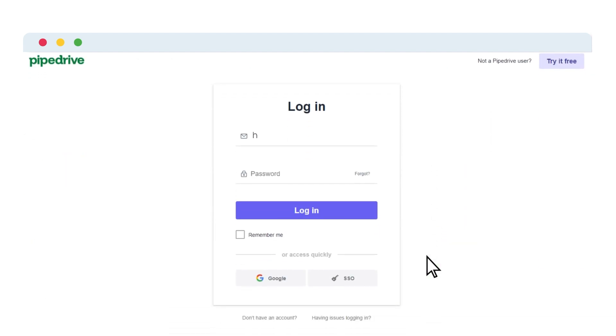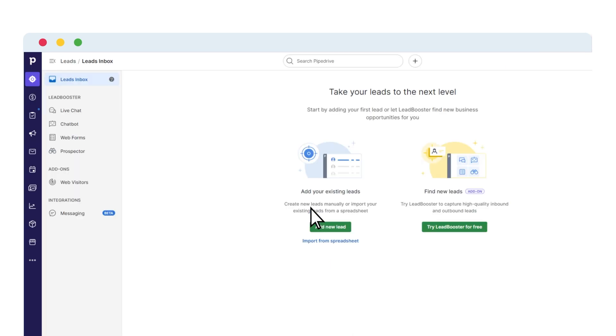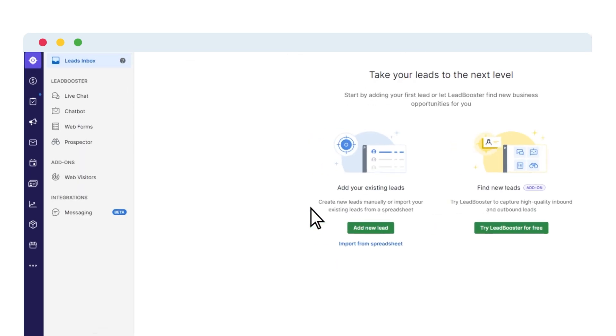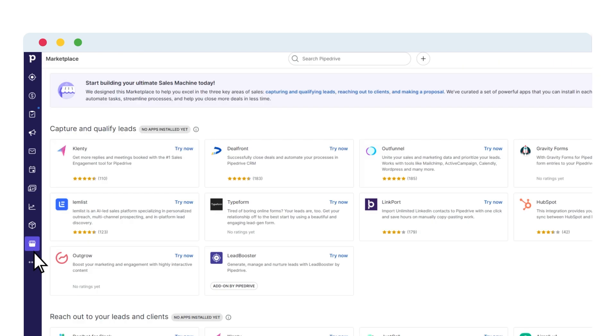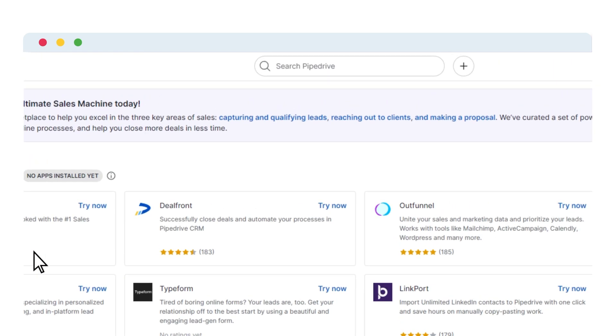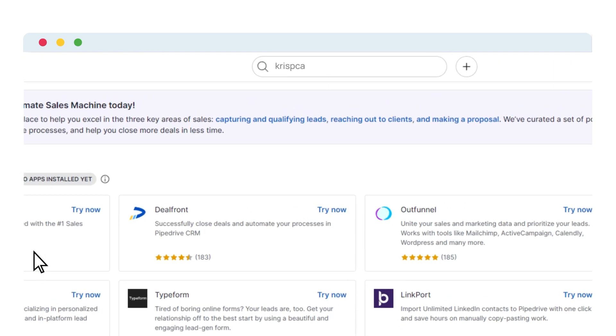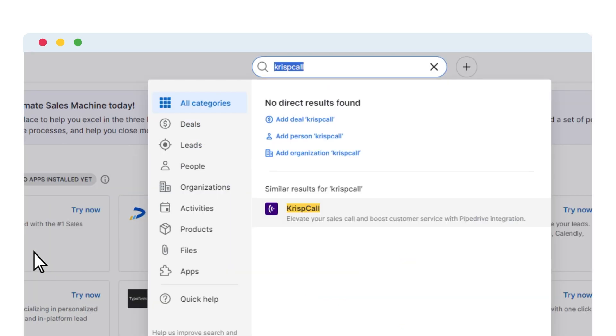First, log in to your Pipedrive account and access the dashboard. Click on the My Apps icon on the left corner and select Browse Marketplace. Now use the search box to search and choose KrispCall.